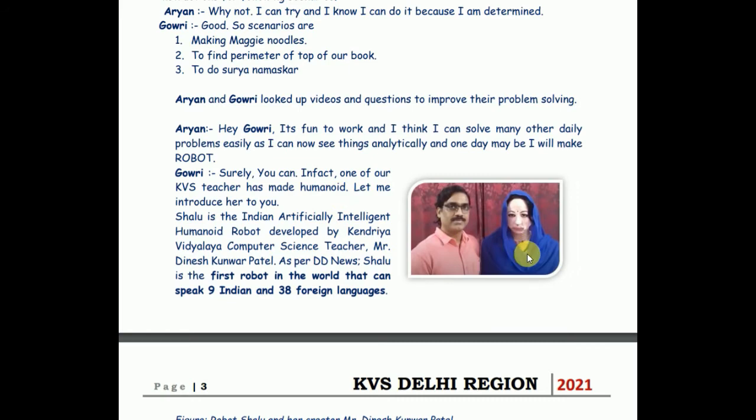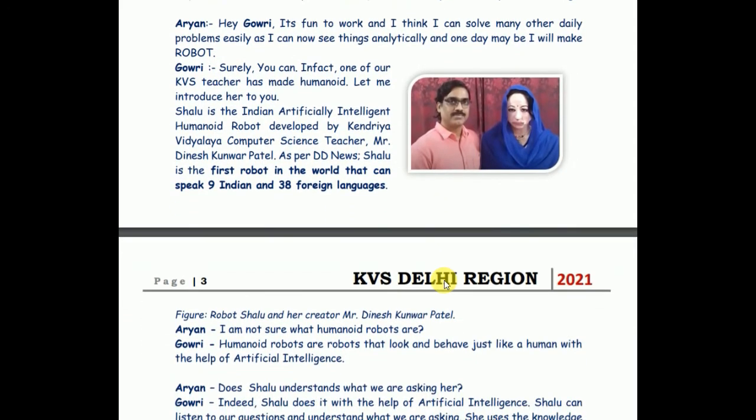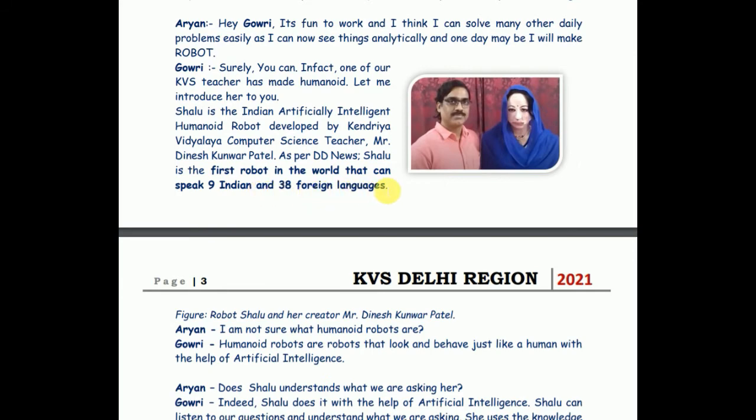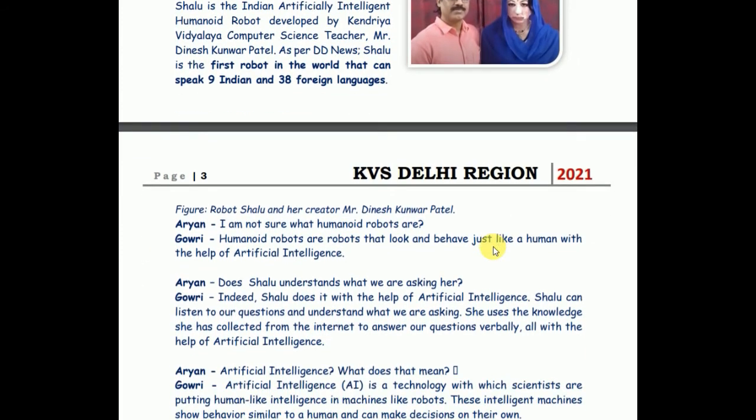What does a robot do? A robot listens to you and follows your orders. Name of this robot is Shalu. Mr. Dinesh Patel has developed this robot using a language that is Python, and this robot is artificially intelligent - artificially intelligent means it can perform some things which humans do, obviously with the help of instructions. And it can speak nine Indian languages and 38 foreign languages.